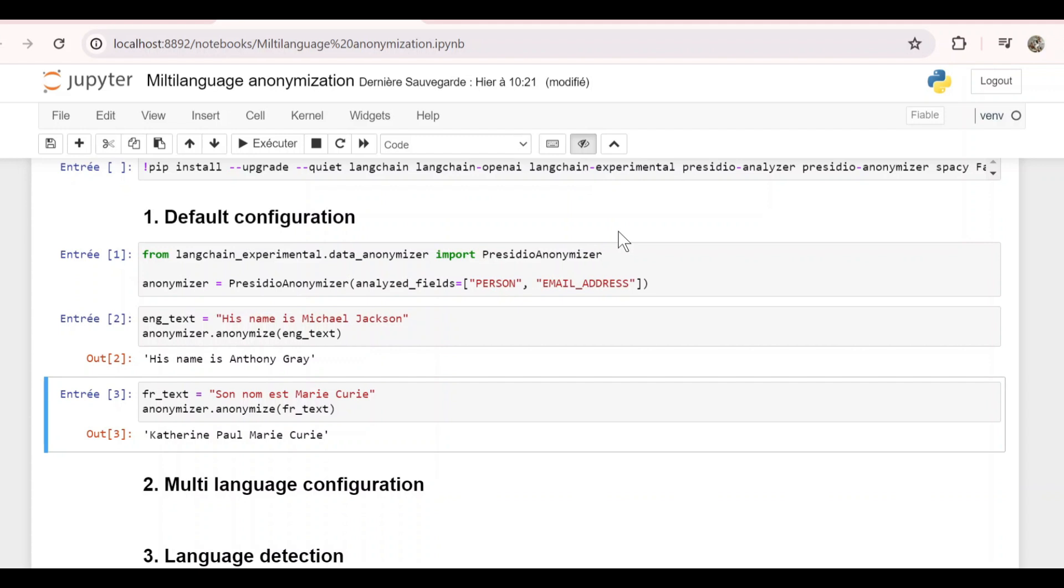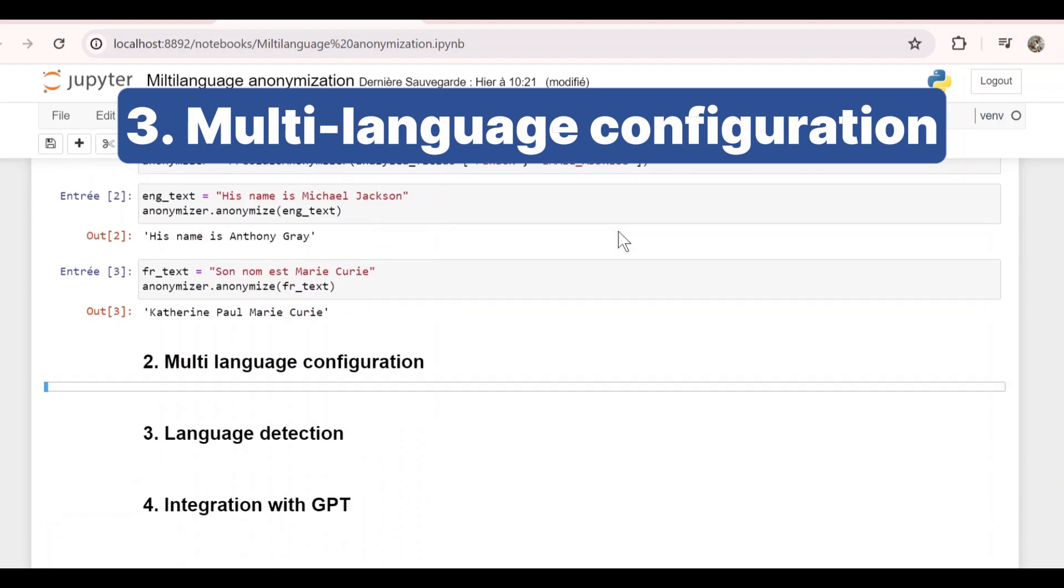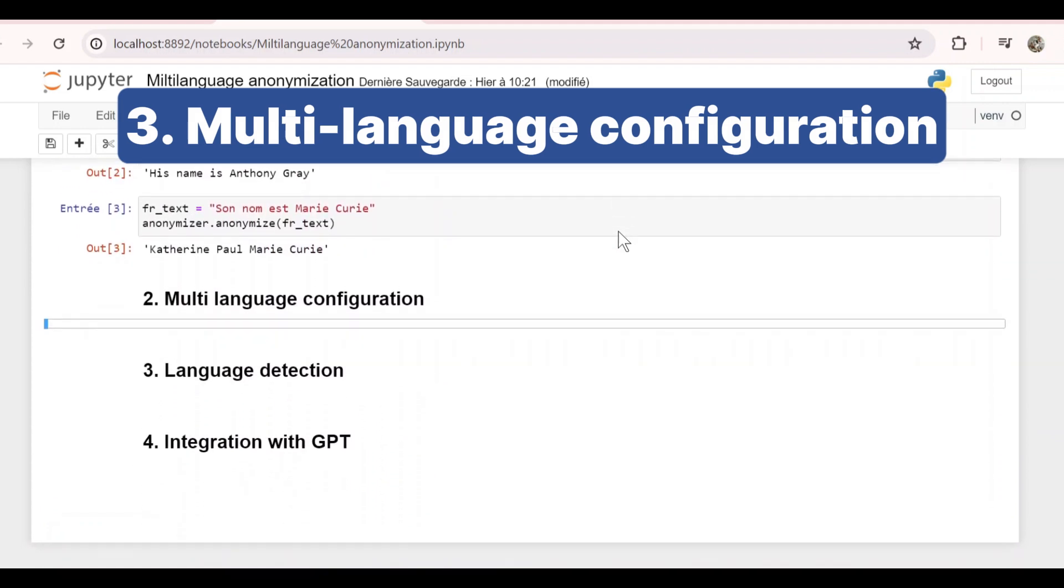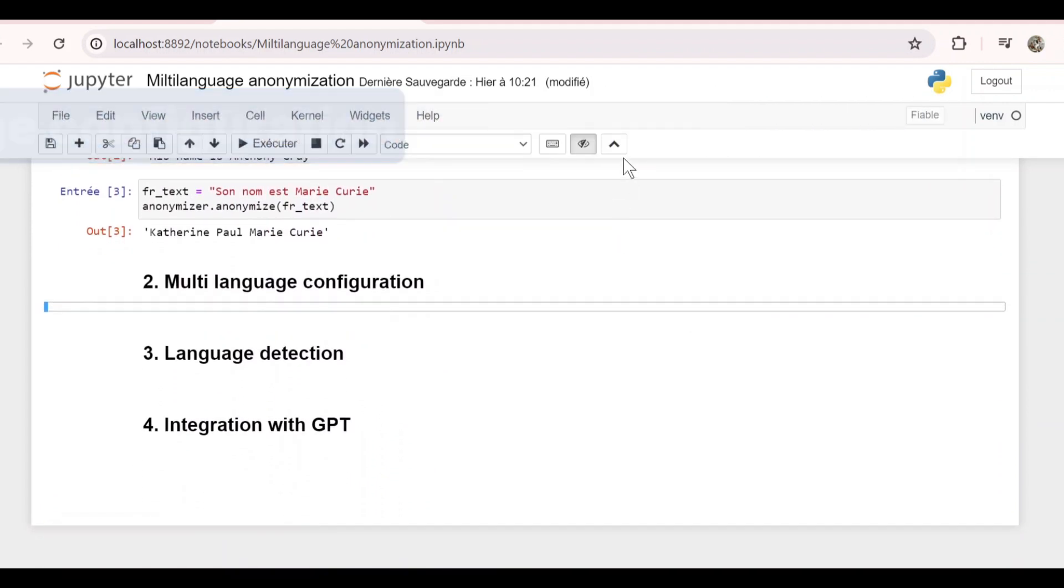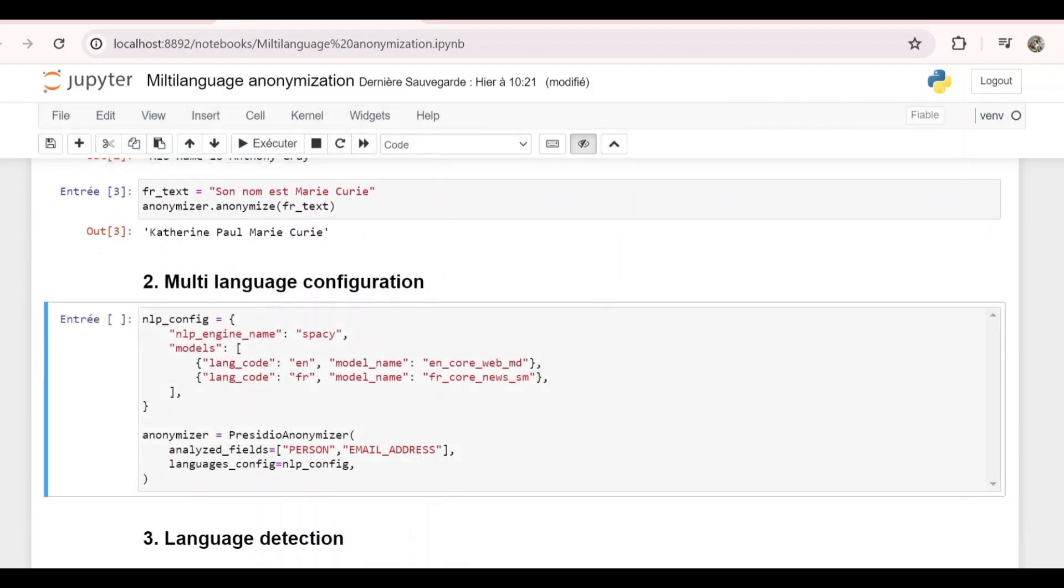If we want to anonymize text from other languages, we need to add other models to the Anonymizer configuration. To do that, we create this dictionary that basically says when the language is English, use this English model, and when the language is French, use this French model. You can add other models if you have other languages.